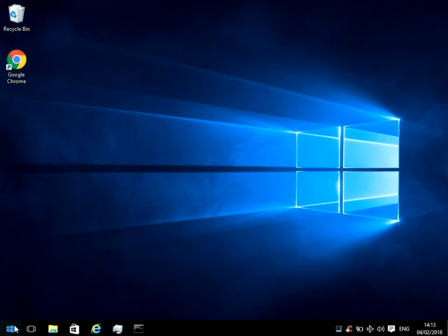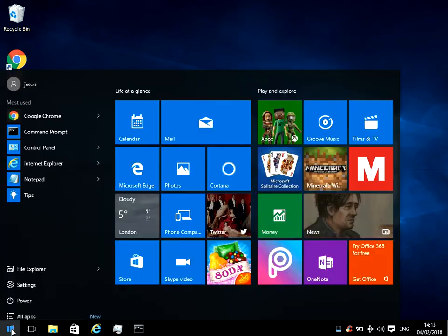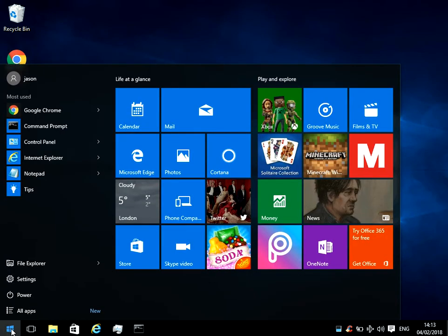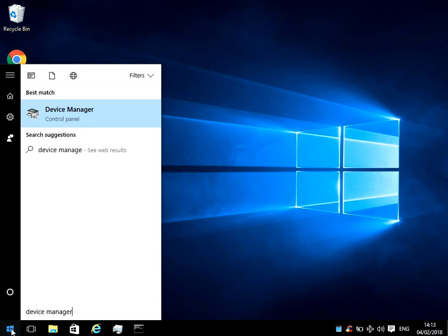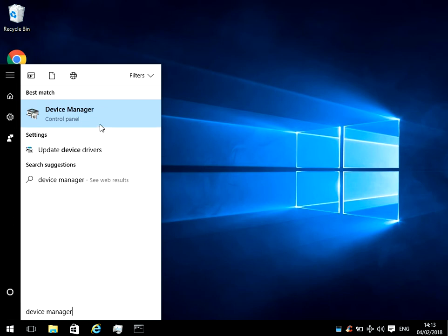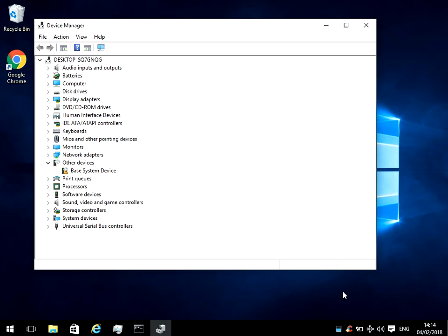So if you just click on the start menu, type in device manager, then the device manager application will show here. Just click on it.